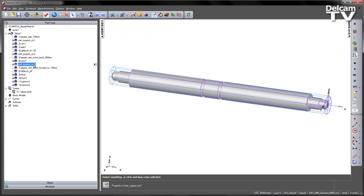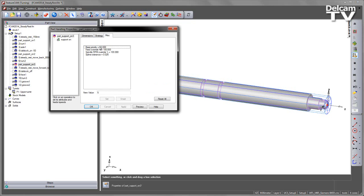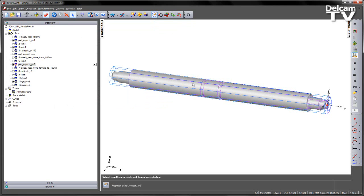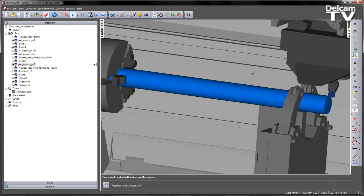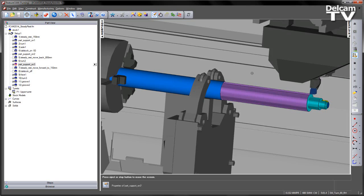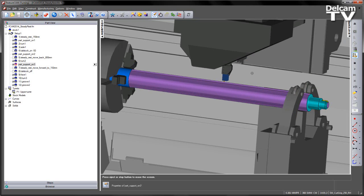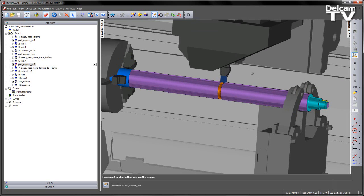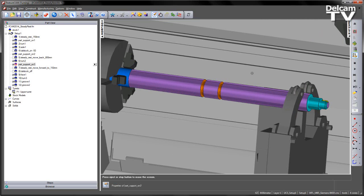Again, we're going to select its position and setting the priority to 7. Let's have a look at that sequence. And there's our steady rest movement control programmed.